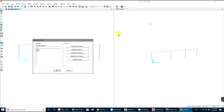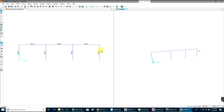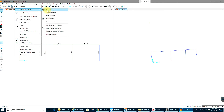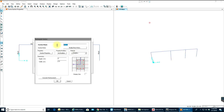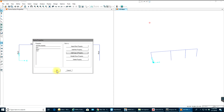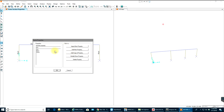I'll say Frame Sections, select Rectangular, and click OK. The vertical members also got selected, so I'll go to Define and create a new section property. I'll add a copy of the property and call it 'Column' with dimensions 24 by 24. Select OK. Then I'll select all the column members, go to Assign Frame Sections, select Columns, and click OK. Now these are columns and the horizontals are beams.